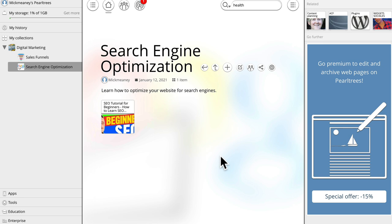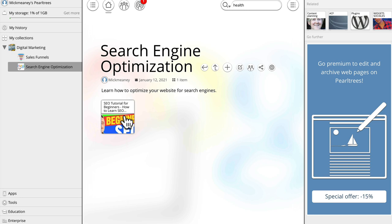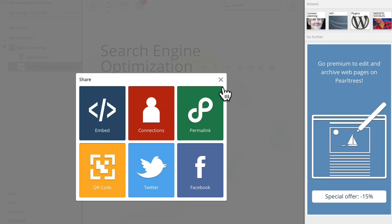Now we can do some fancy stuff with this if we want to, because if we click this share icon, we can share the piece of content so we can turn it into an embed if we want to or we can create connections so we can send to other people or where is it gone? Let me find it again. There we go. We can get the permalink and we can now promote this link instead of sending traffic directly to our website. So why might we want to do that? Because let me explain, right?